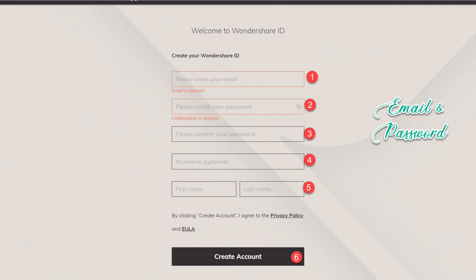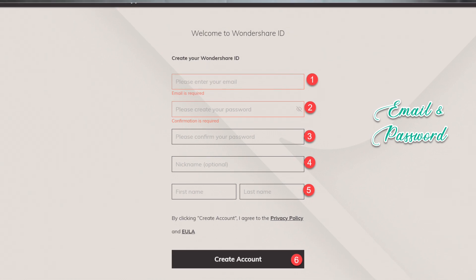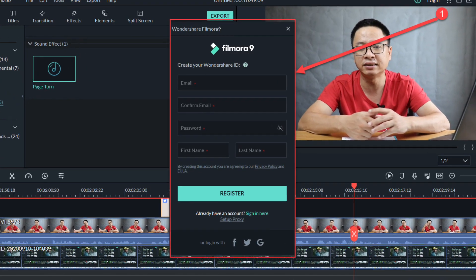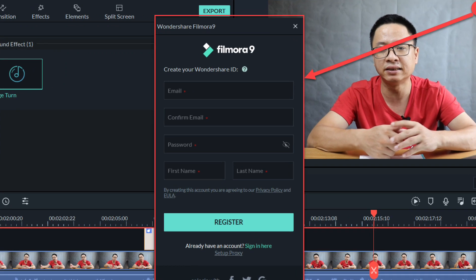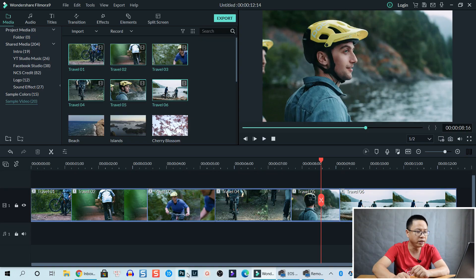Wondershare controls their license via email and password, so you need to create a Wondershare account in order to export your video using Filmora 9. There are a few different ways you can create your account: you can go directly to the Wondershare website to create an account and then log in to Filmora 9, or you can also create your account directly inside Filmora. I will show you right now on screen.